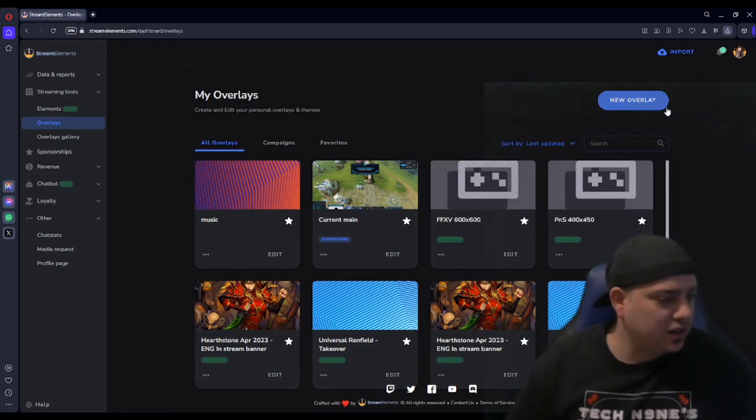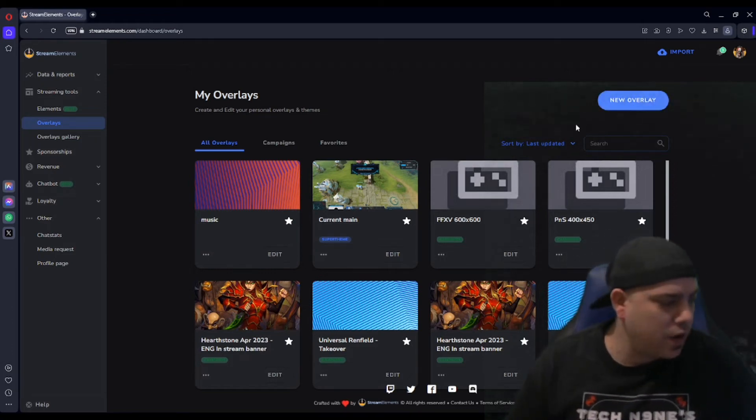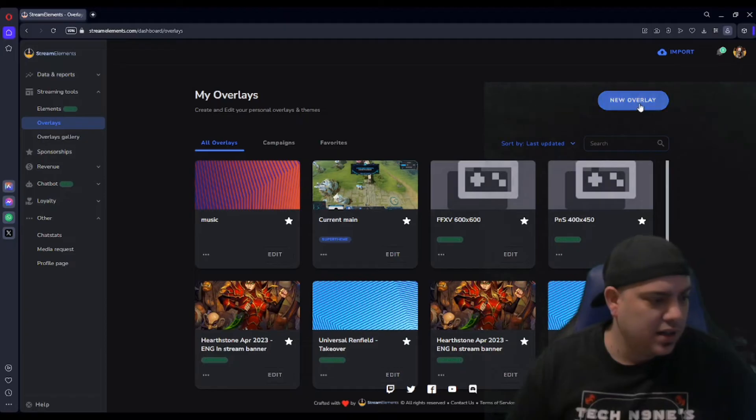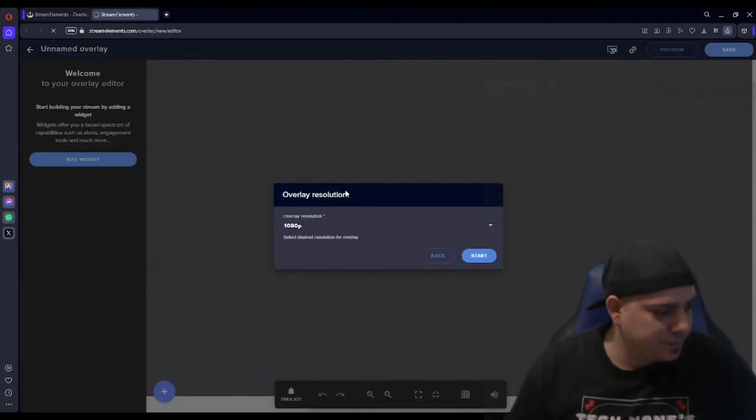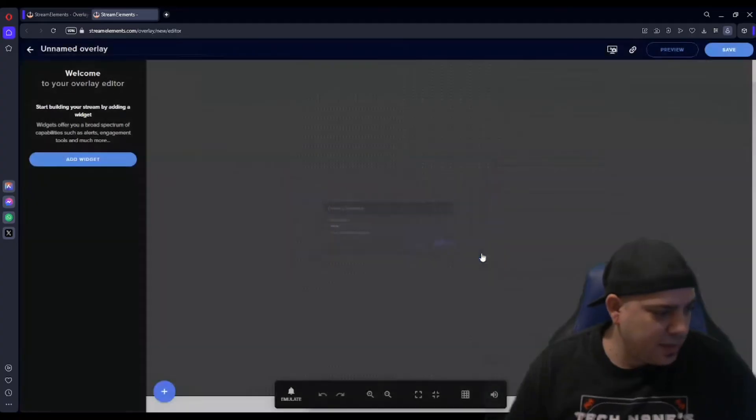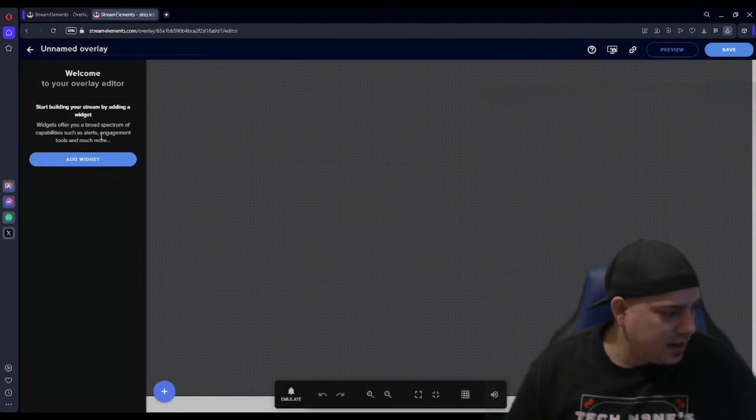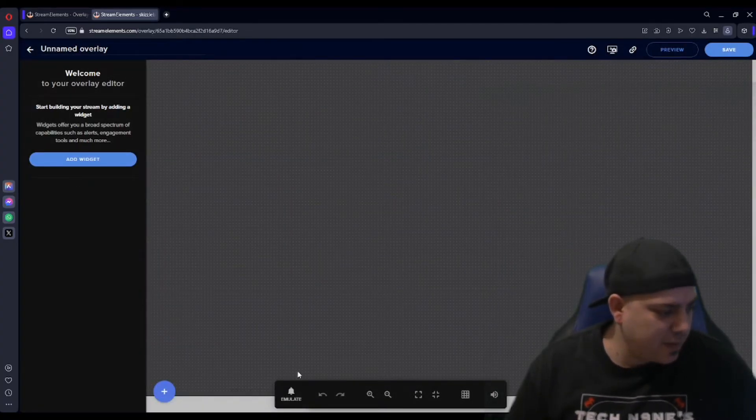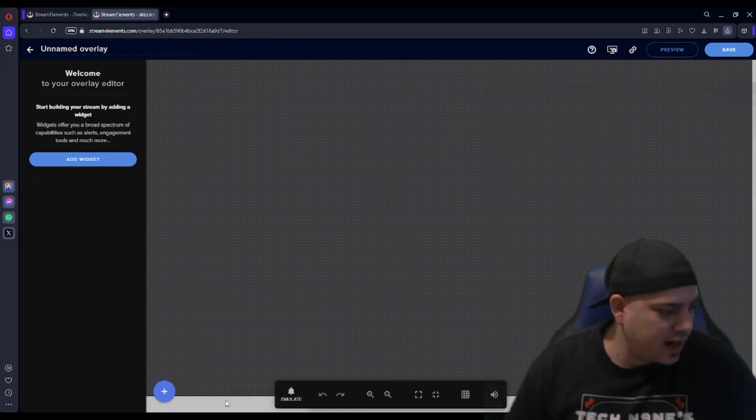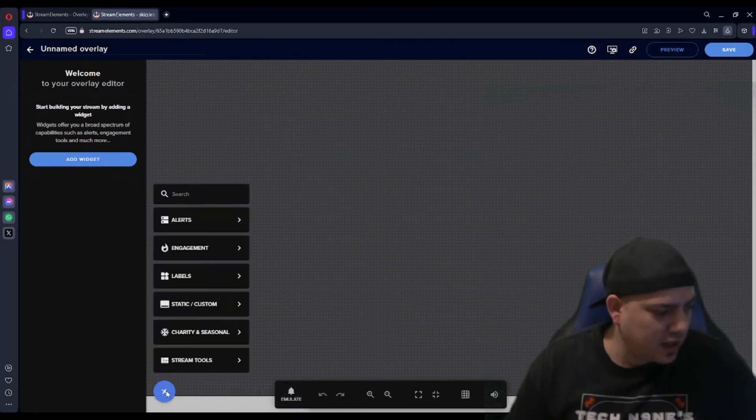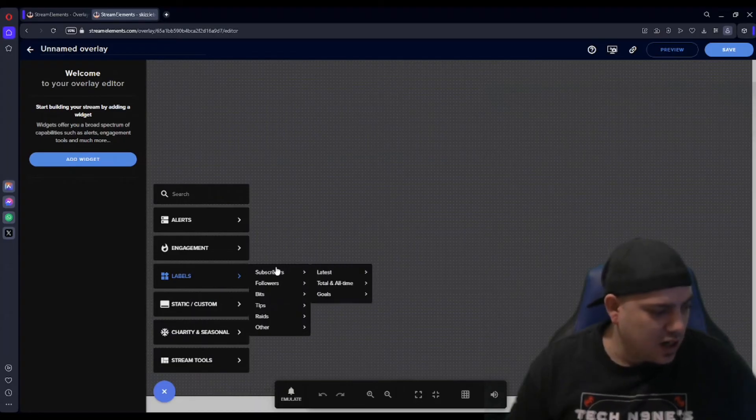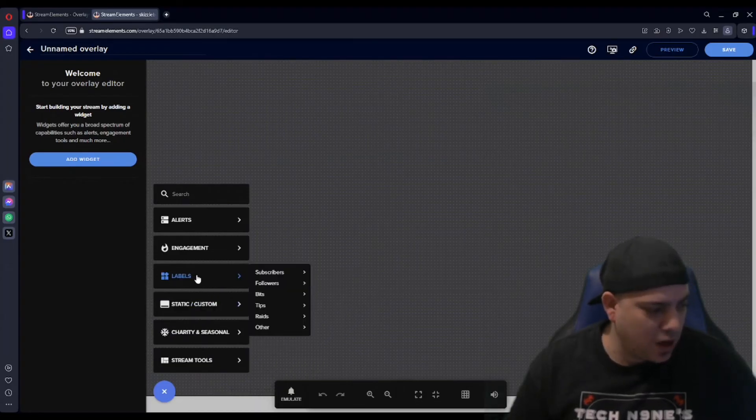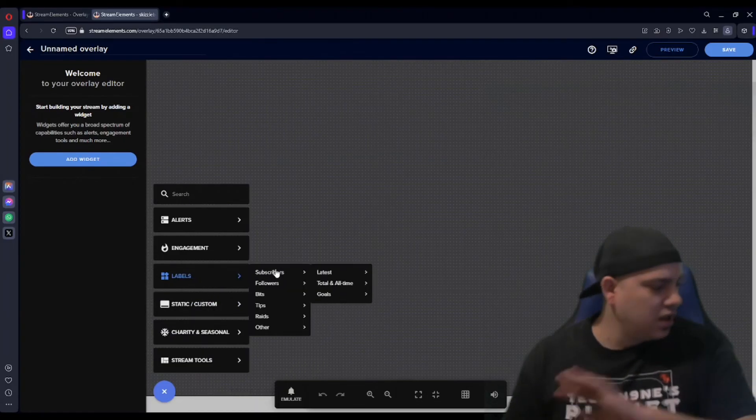So here's the new overlay. You would create a new overlay, 1080p, yep. And then you can add widgets and stuff if you've never made your own overlay. But right here there's a little plus thing and if you've never seen this on Stream Elements, they have really cool things. This is where you can set up all your subscribers, tips, bits, all that stuff.